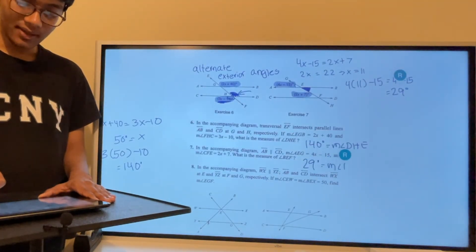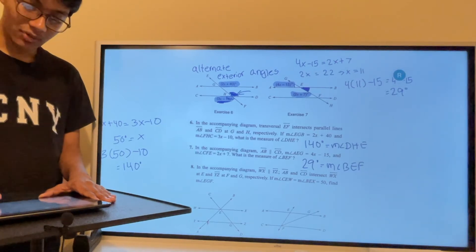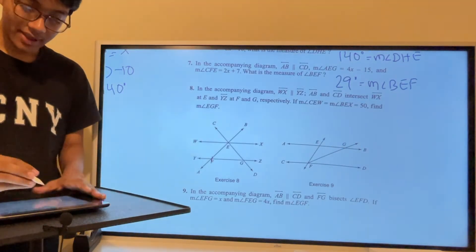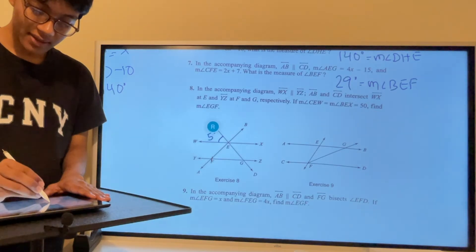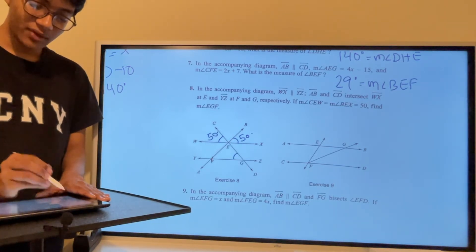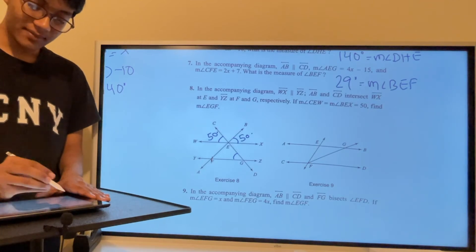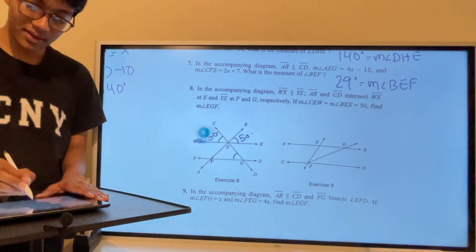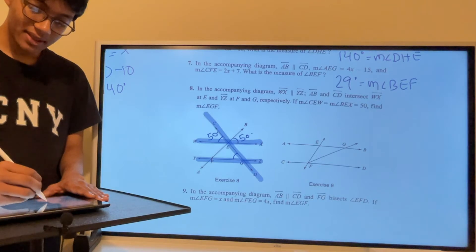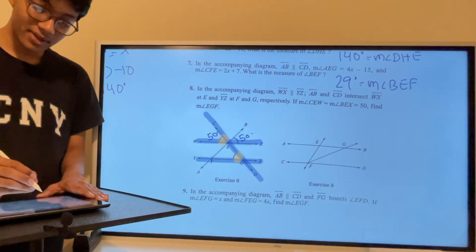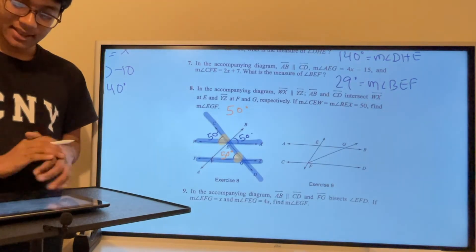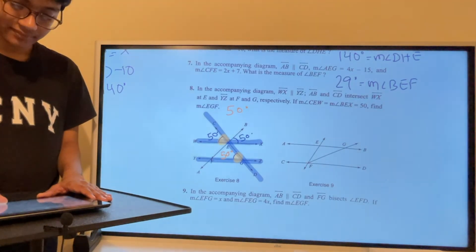Question 8: WX is parallel to YZ, angle CEW is 50 degrees, and we need to find angle EGF. Using the two parallel lines and the transversal, angle EGF is a corresponding angle to the given 50-degree angle. Corresponding angles are congruent, so angle EGF is also 50 degrees.